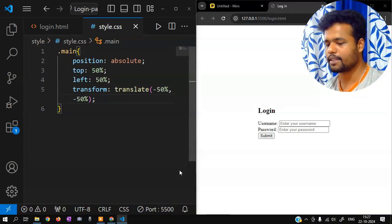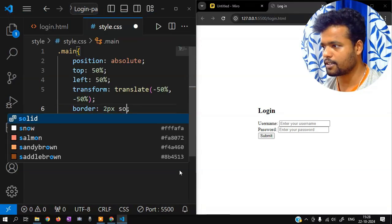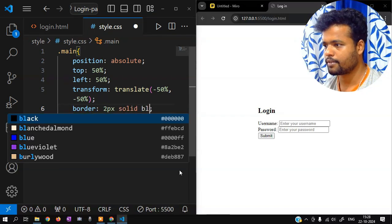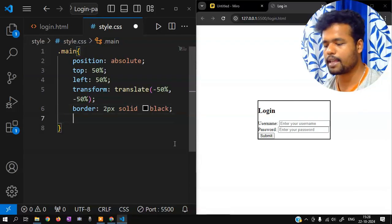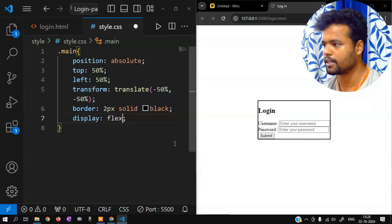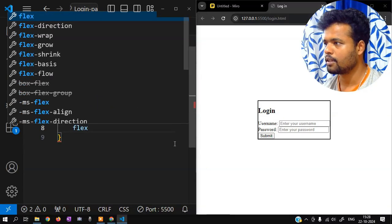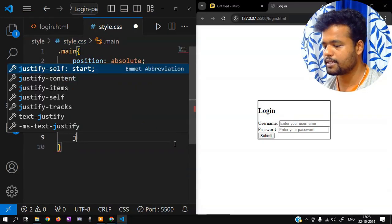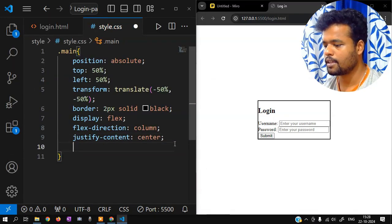Now it's centered side by side. Add a border — 2 pixel solid black. Due to that, we use flexbox: flex-direction column, justify-content center, align items.